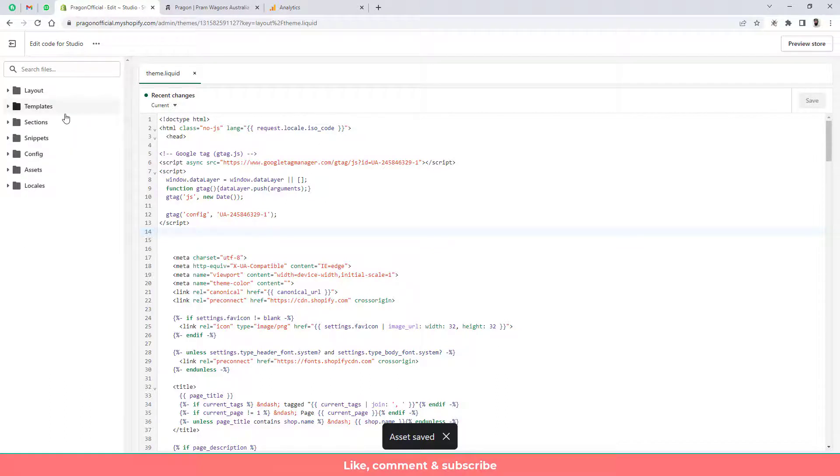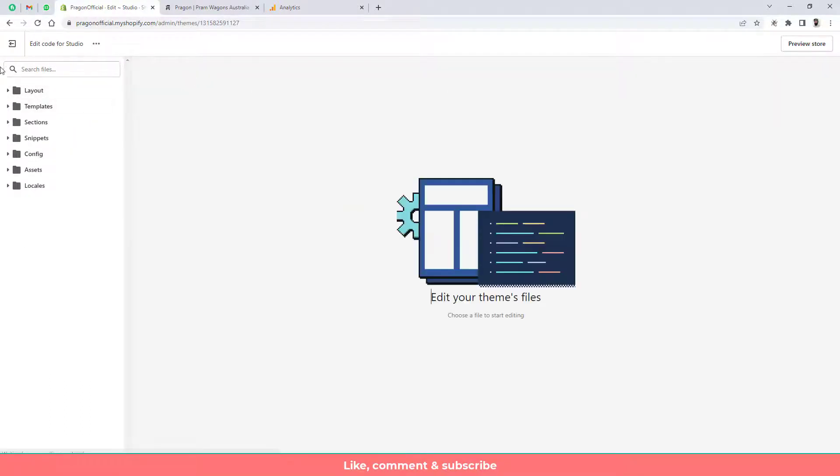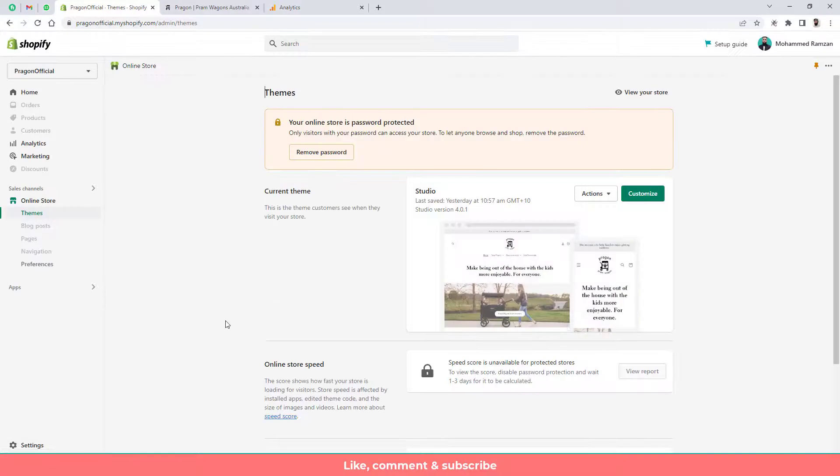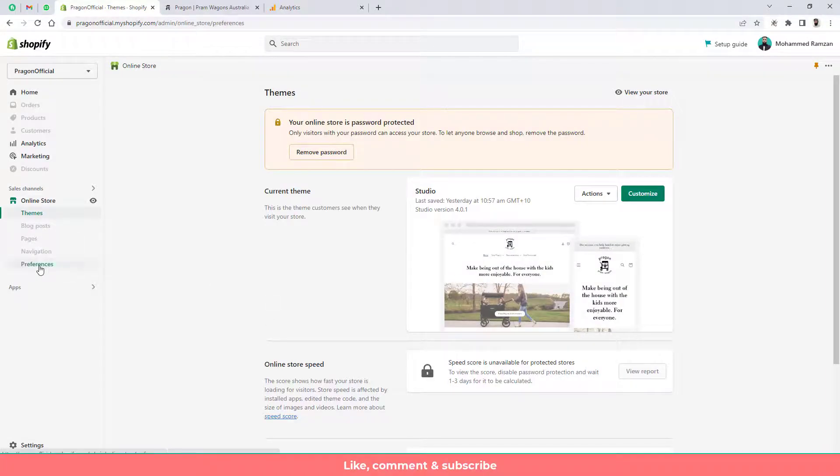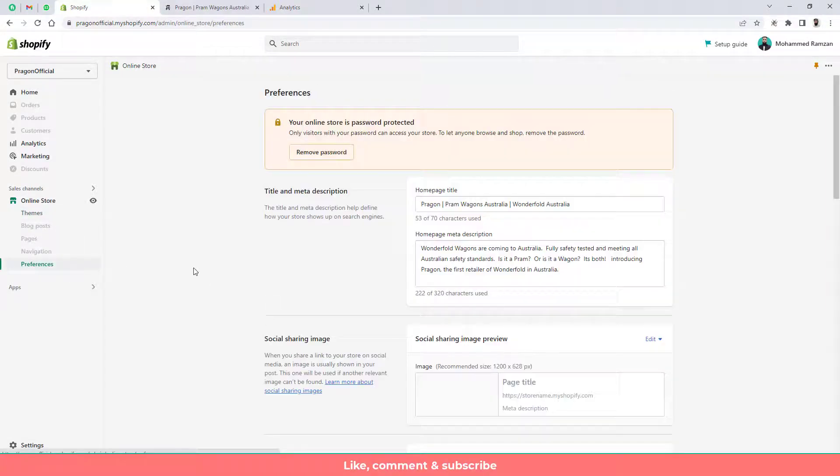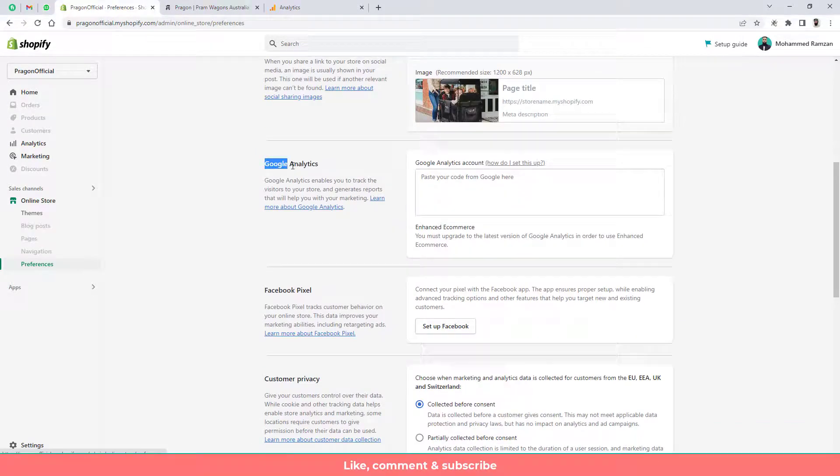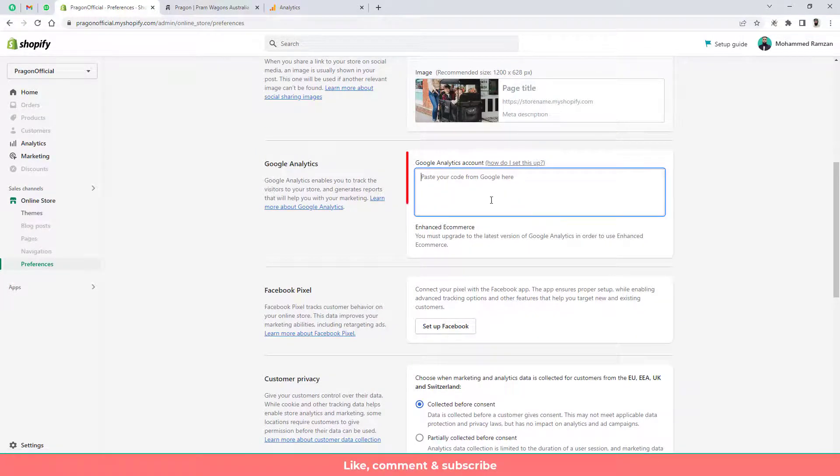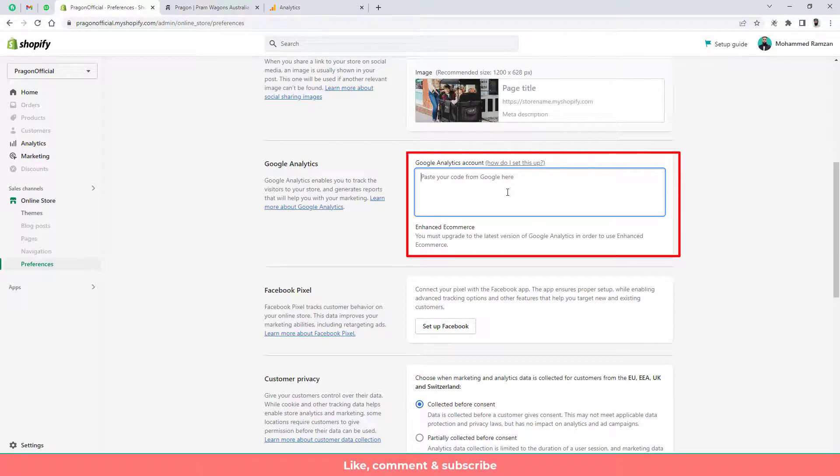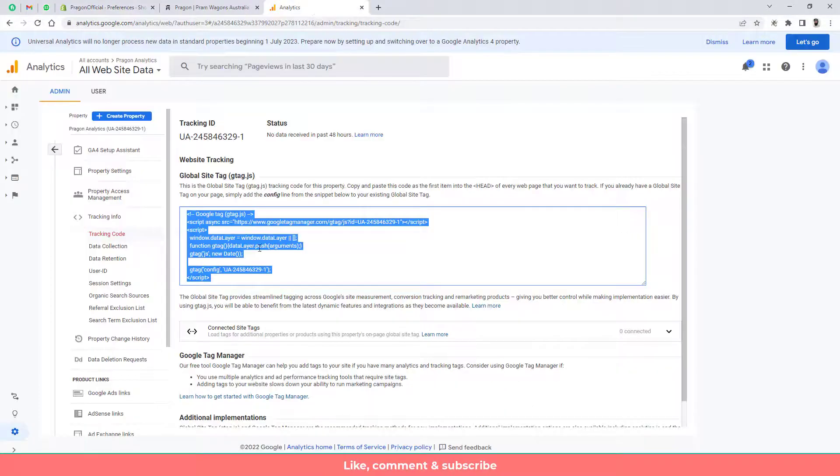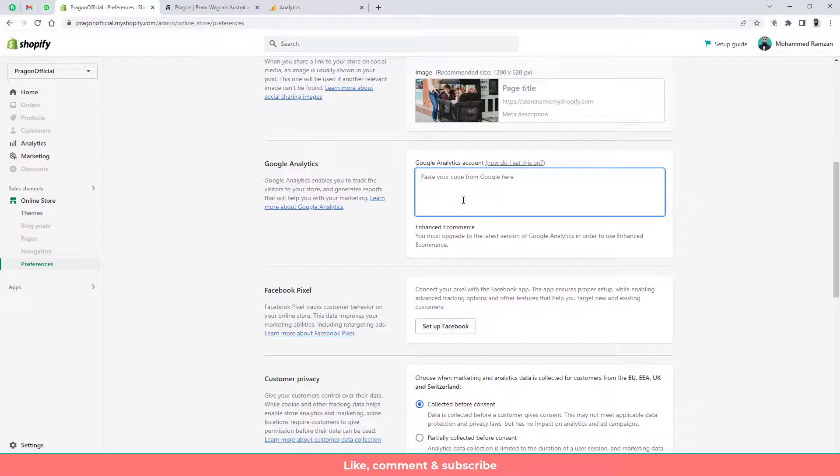But what we can do now is we can close this. Click on exit and here we have another option of preferences. Click on preferences then scroll it down and here you can see that we have the option of Google Analytics. So this is also one of the box where you can paste that code. And we can paste that code and this will also work.